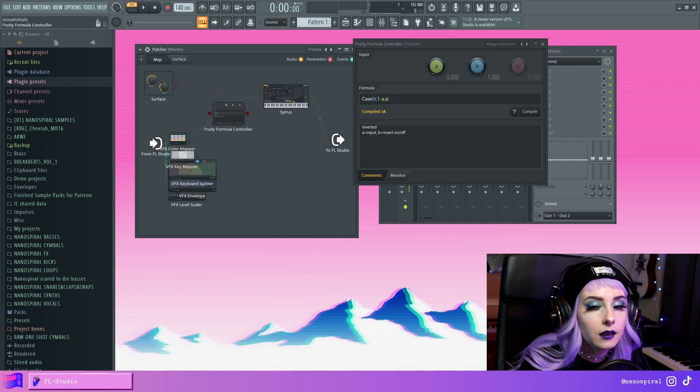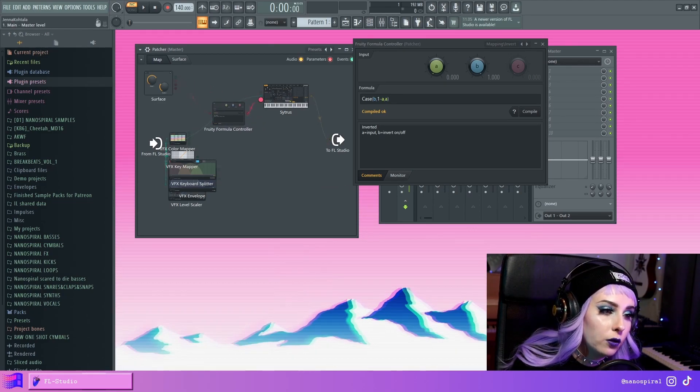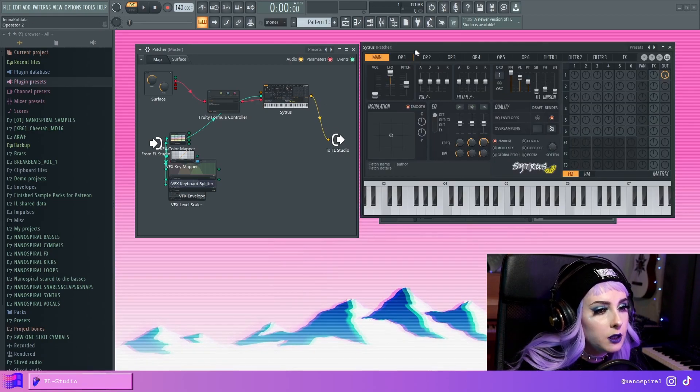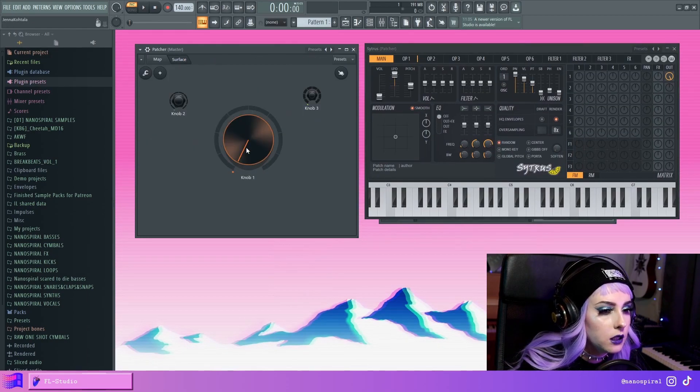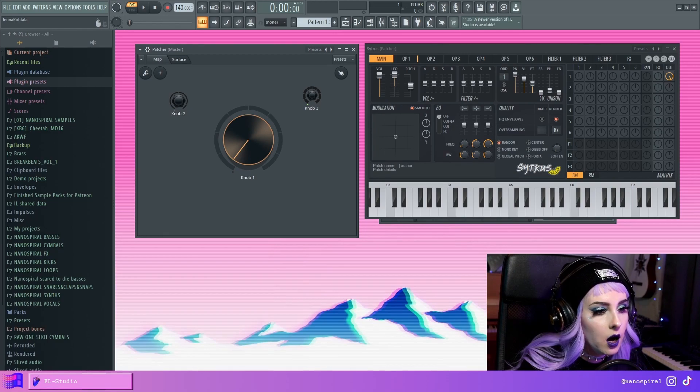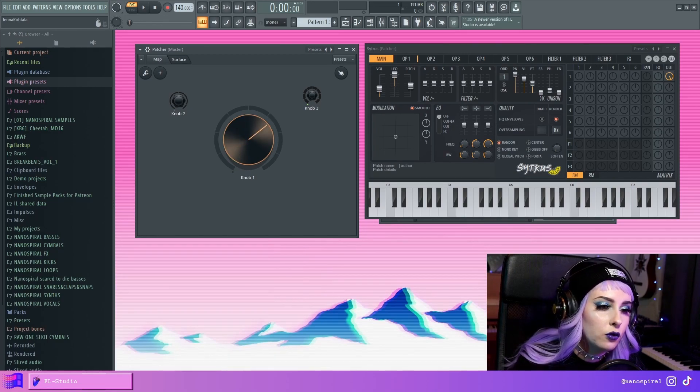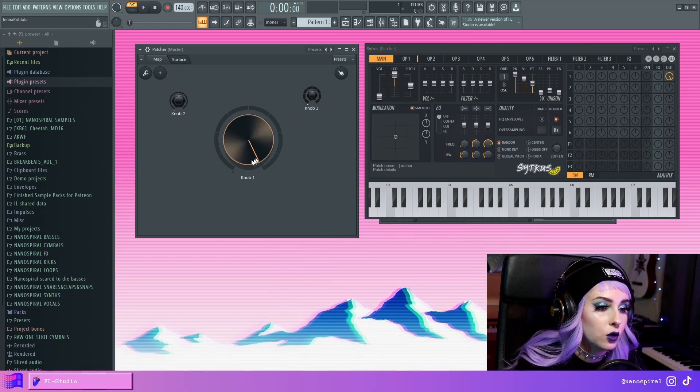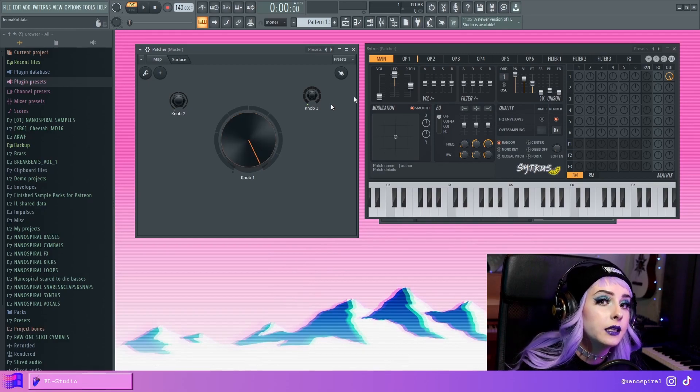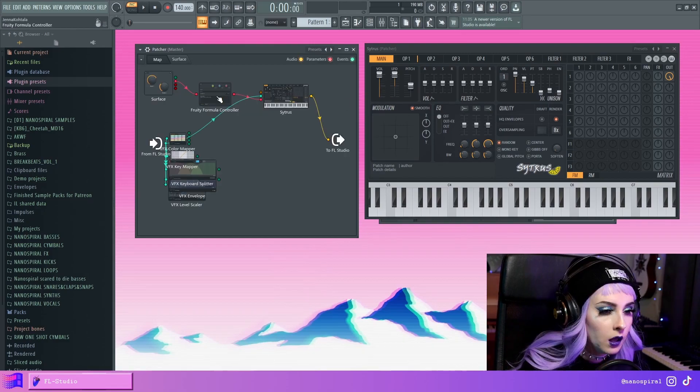And then I'm going to add this Formula Controller here in the middle. And now when I open Citrus and go to the surface and start adjusting my knob, you can see that it moves to the opposite direction. So when this is 100 percent, this is zero percent.